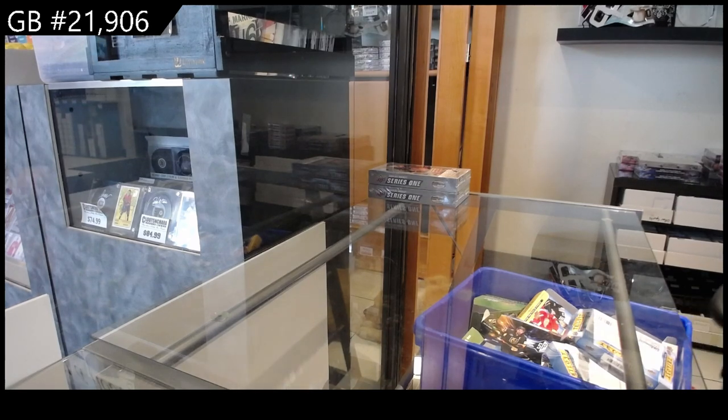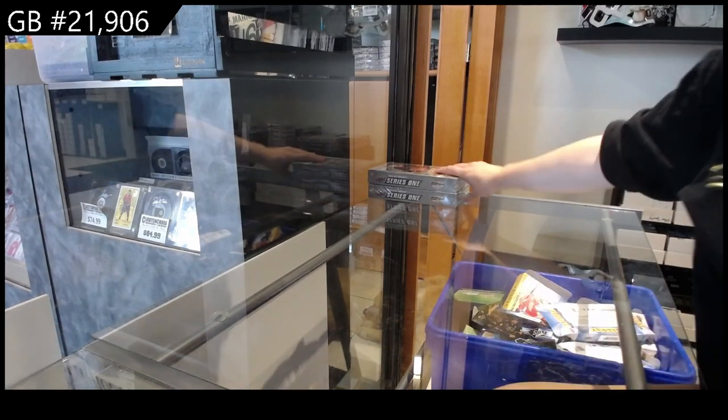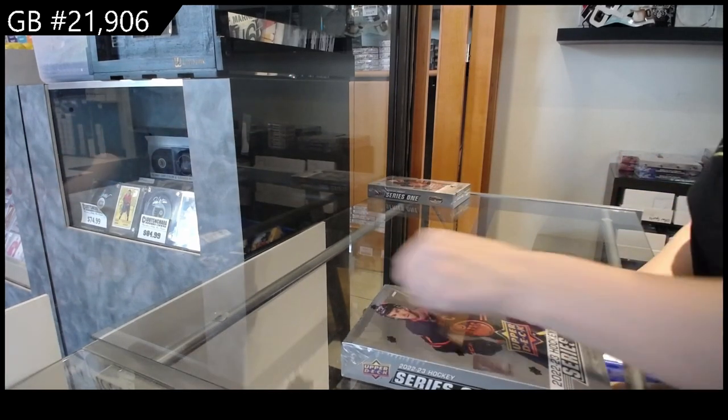21.906, we have the two-box break of 22-23 Upper Deck Series 1.